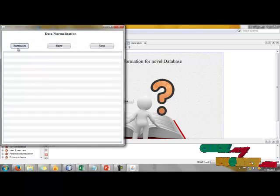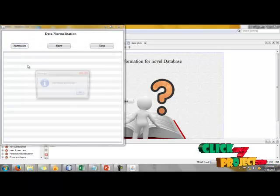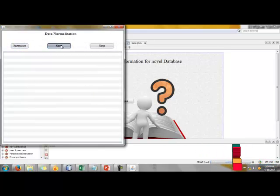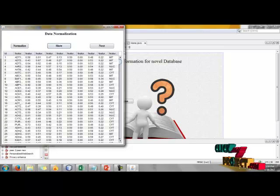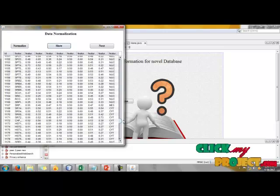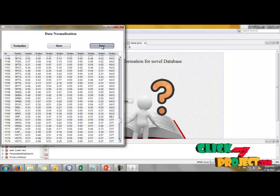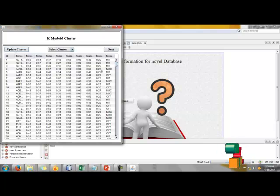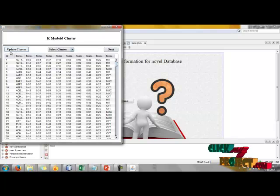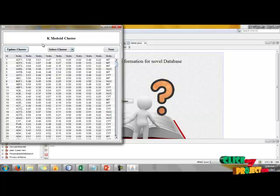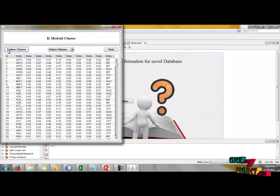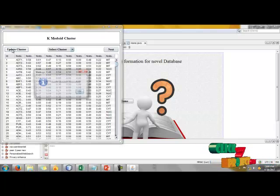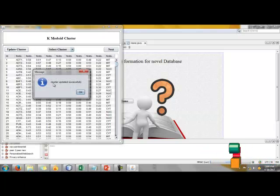Next process is data normalization. Here we have to normalize successfully. After that we get normalized data. The next process is K-MEDOID cluster. When I click update cluster, the cluster will be updated successfully. Cluster updated successfully.